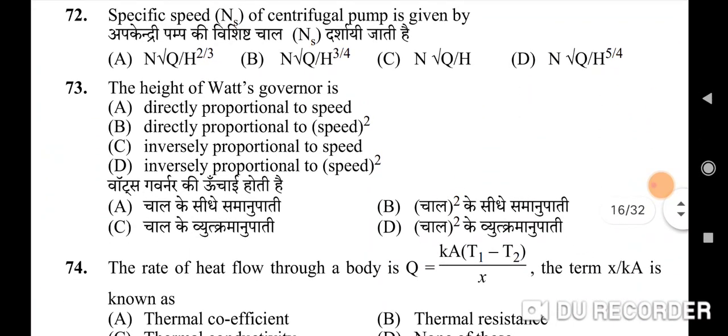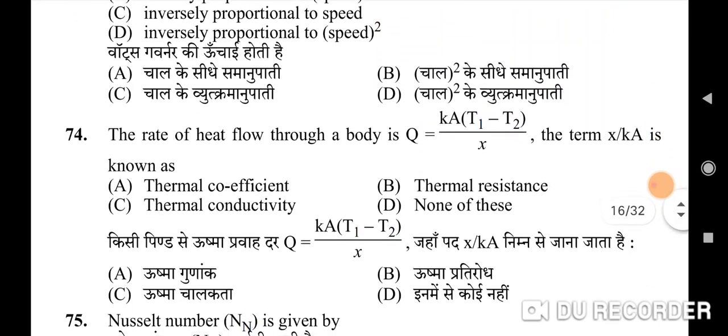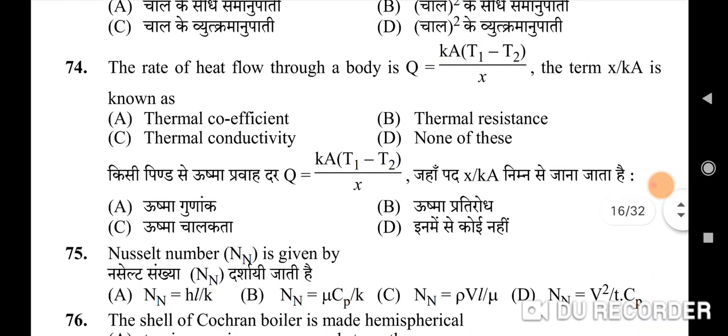Seventy-second question: specific speed of a centrifugal pump is given by — correct option is B. Seventy-third question: the height of Watt's governor — correct option is D: inversely proportional to the square of speed.